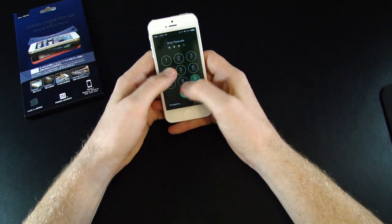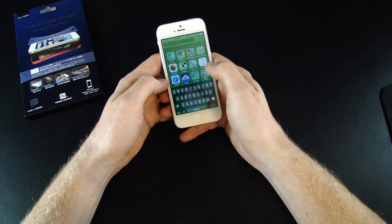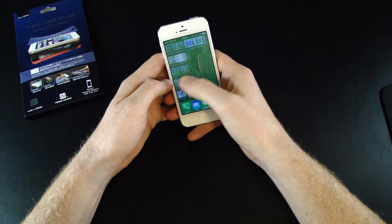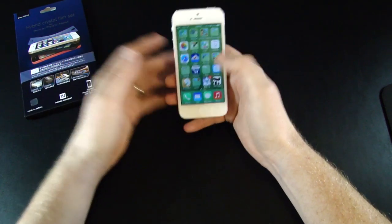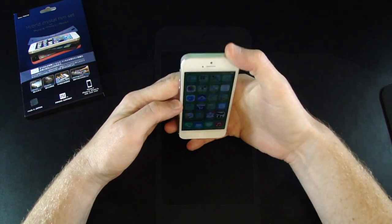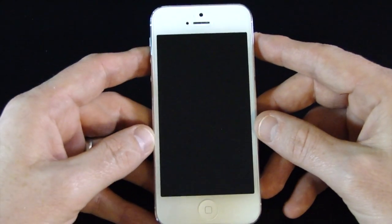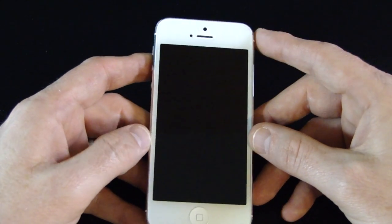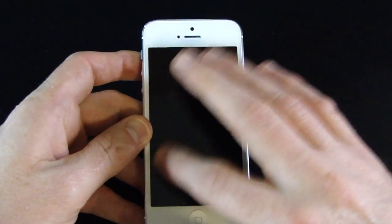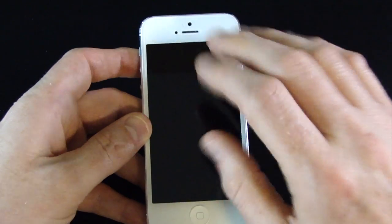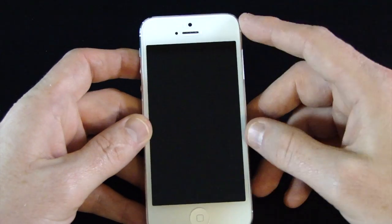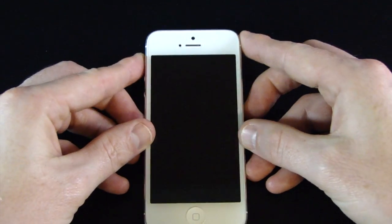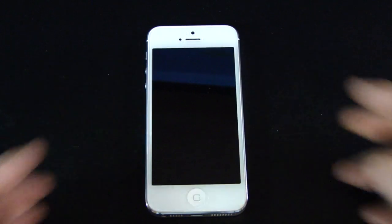As you can see, everything works like it should, like there wasn't a screen protector on it. As for the film being anti-fingerprint, just in the short time that I've used it, I haven't seen any of my fingerprints on the screen, smudges, or anything, and I'm really looking forward to using it.